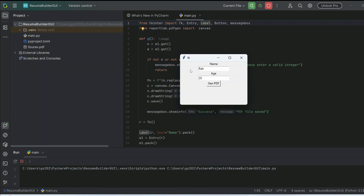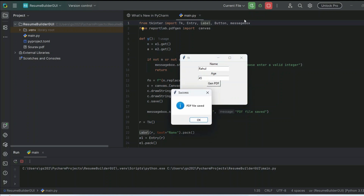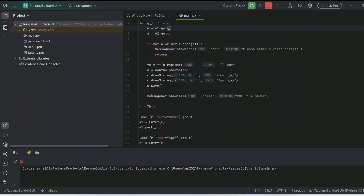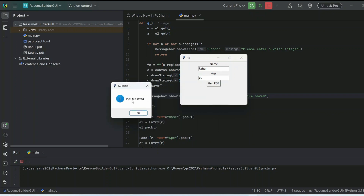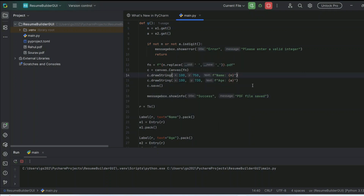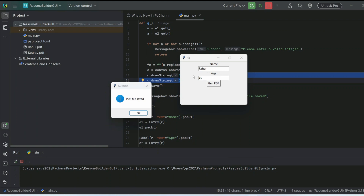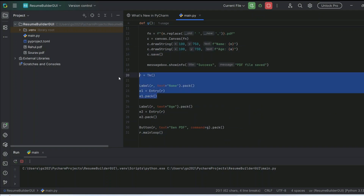Let's give another name like 'laul' with some age and click the Gen button. That pop-up is this messagebox — we've written messagebox.showinfo with 'Success' and 'PDF file saved', and that is exactly what's shown. Here we are creating the canvas with the name and age fields that we captured.